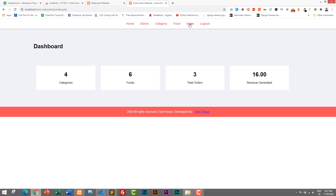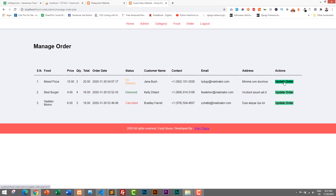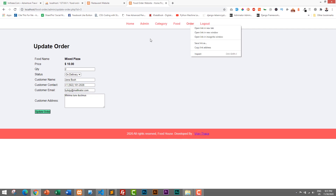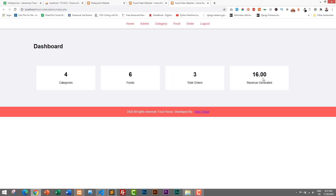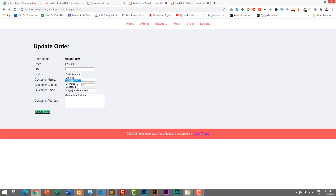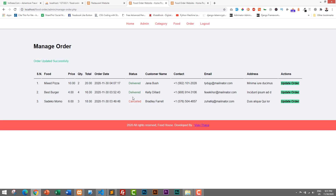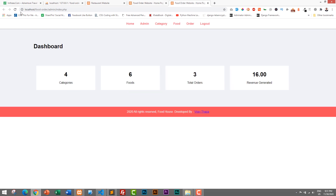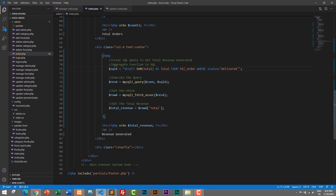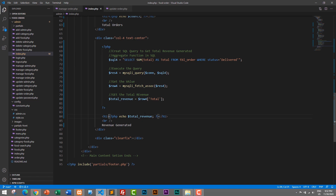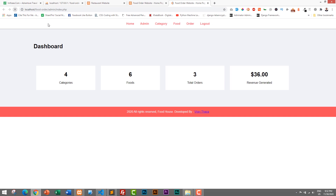If we change an order's status from on-delivery to delivered and click Update Order, the total for that order is 20, so our total revenue should now be 36. Let's go to the dashboard and refresh — total revenue generated is now 36. Let's also add a dollar sign before the amount. I'll add the dollar sign in the HTML, save it, go back and refresh. Now we have a dollar sign as well.